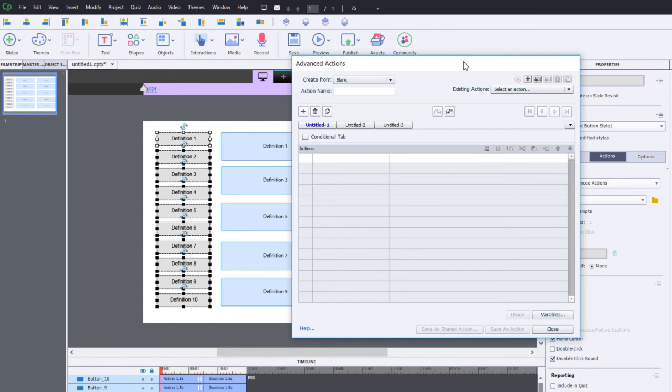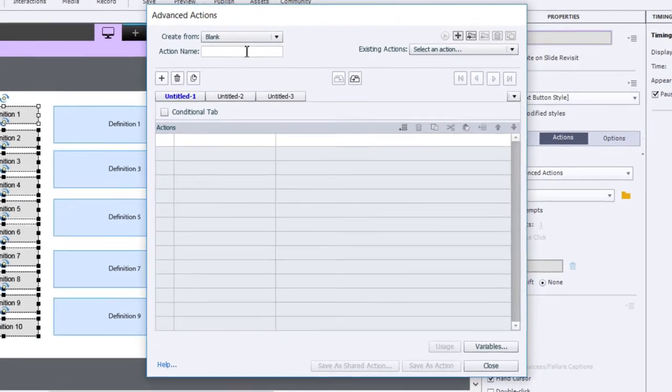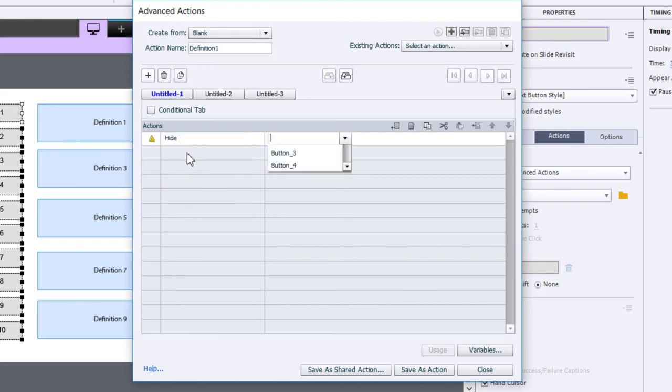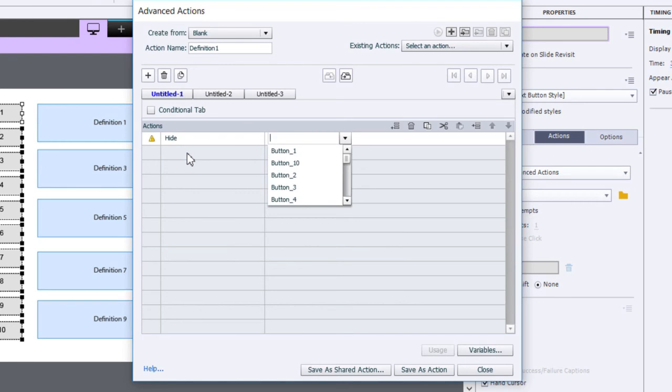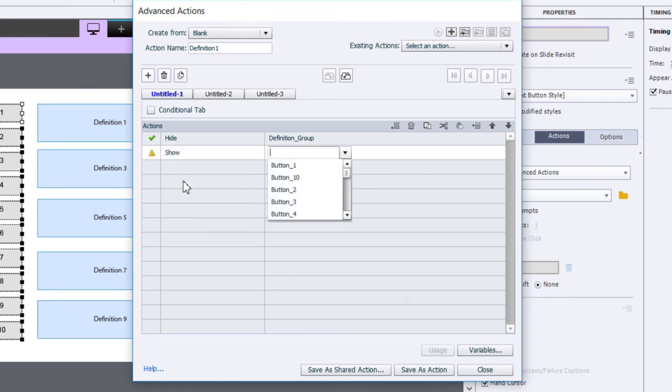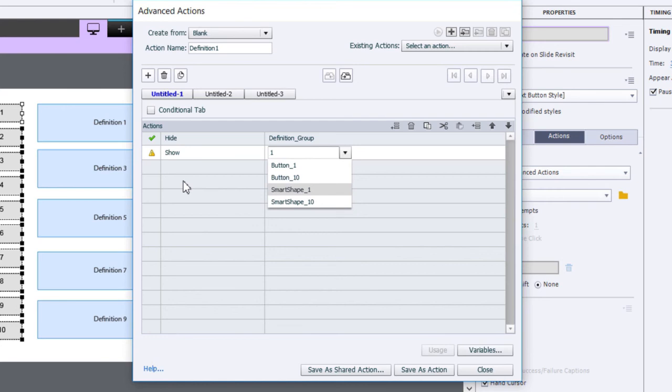The reason I'm doing it this way is that I can just make some small changes and duplicate each advanced action and make versions for definition 2, definition 3, and so on. We're going to call this one 'definition one.' What are we going to do? Because we've grouped these all together, the very first thing I want to do is hide them all. So we're going to say group 'definition group' and then we're going to show smart shape one.